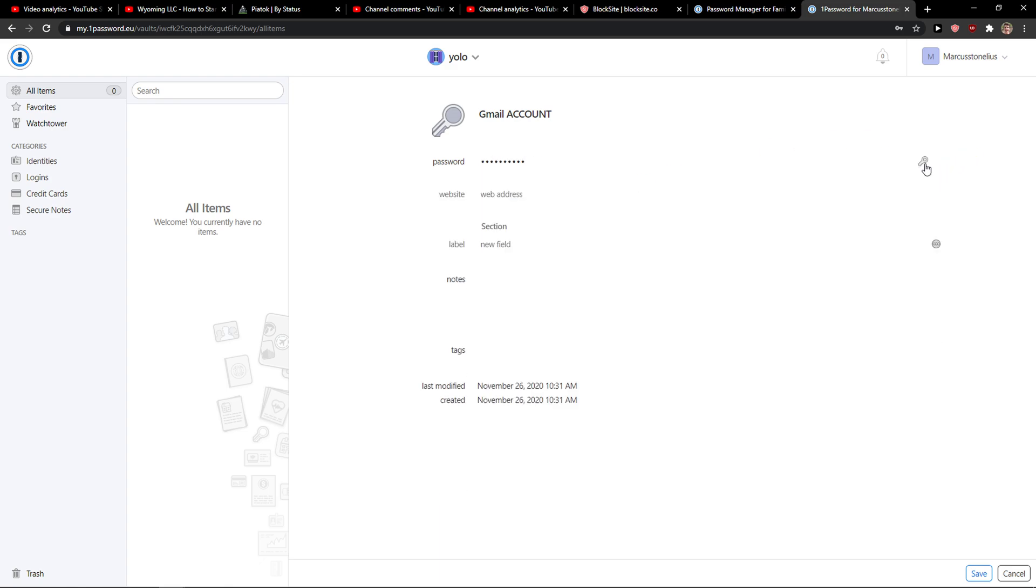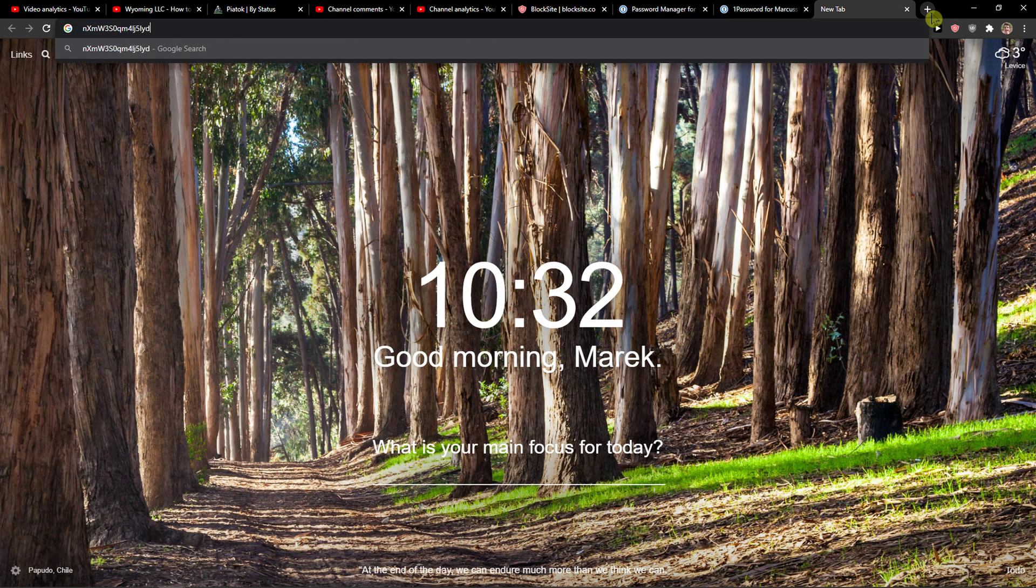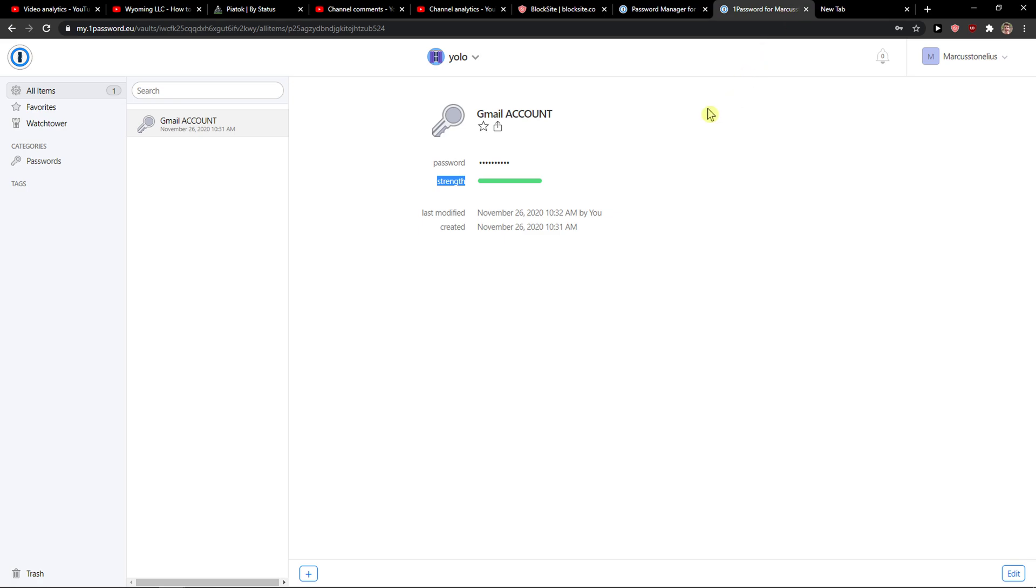Then you can see it here, right? You click save and voila, your password is done. And now when I copy it, I paste it here and I can see it, right?